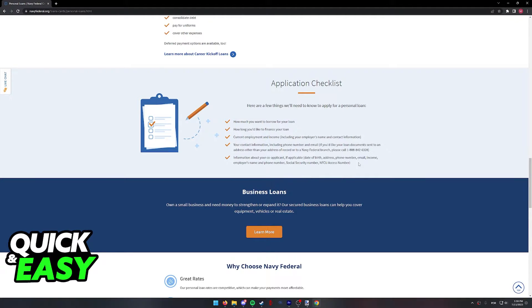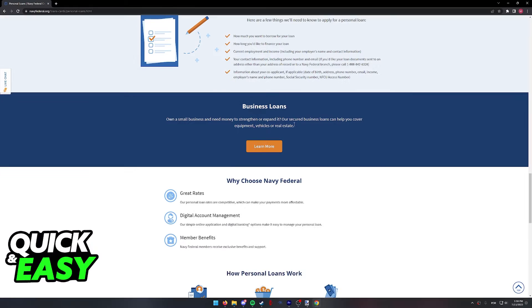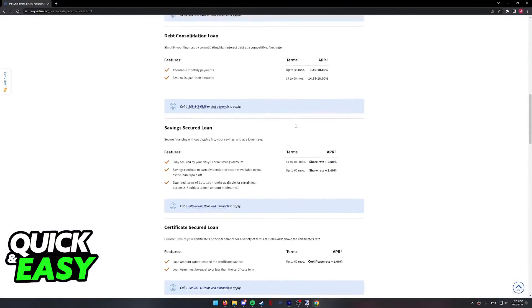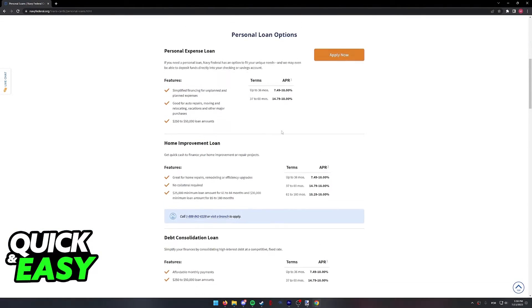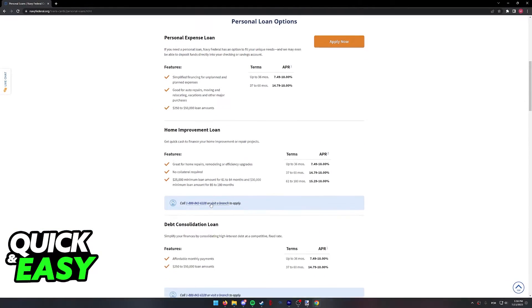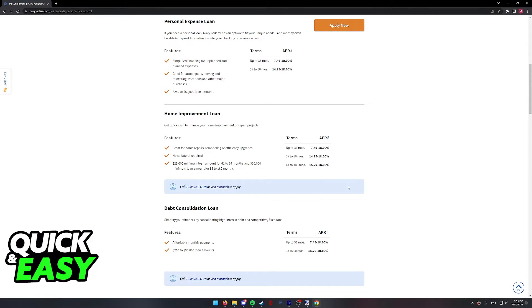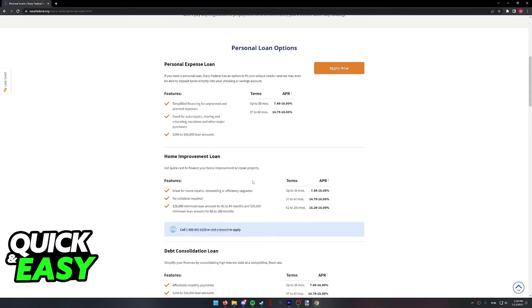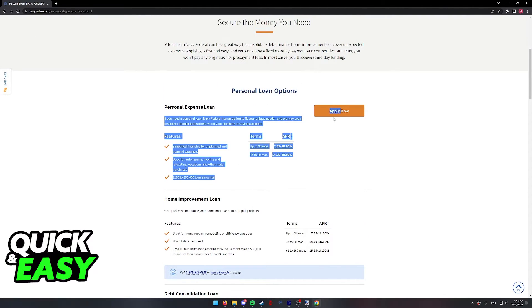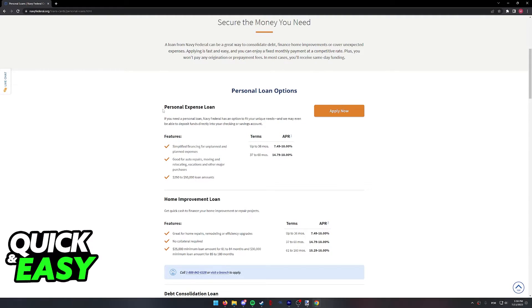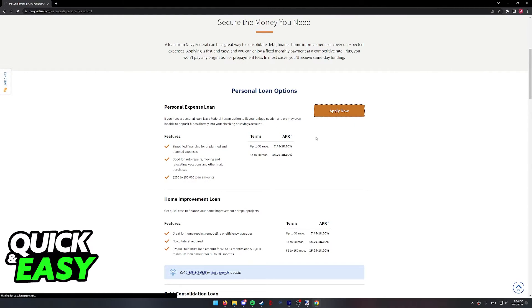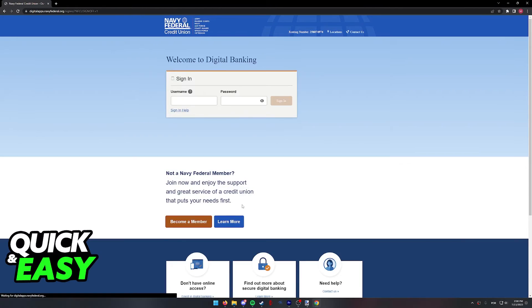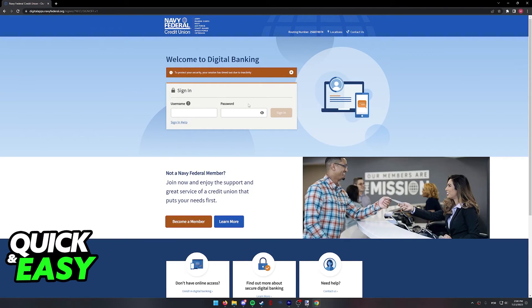If you have all this information at hand and you wish to apply, all you have to do is call this number that's listed over here or visit a branch. Click visit a branch and it's going to display locations near you. Alternatively, you can also click apply now next to the personal expense loan. Follow the instructions on screen or call them at the number listed and you will be able to get your loan from the Navy Federal Bank.